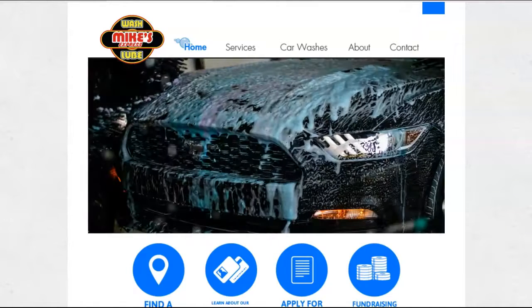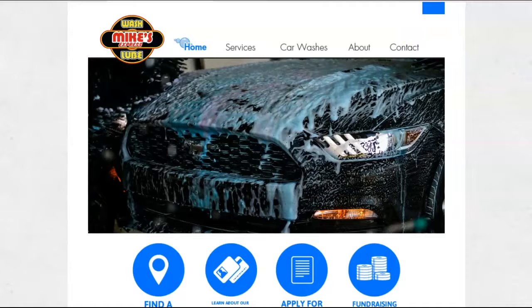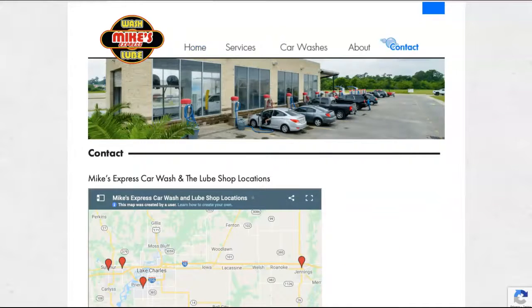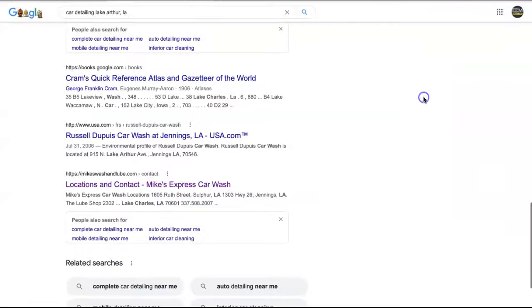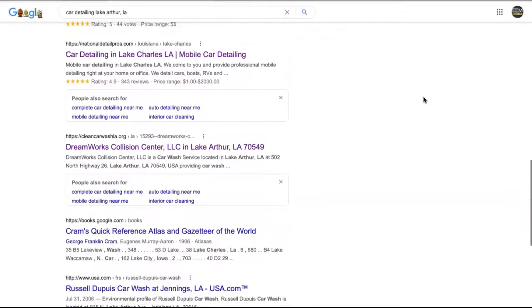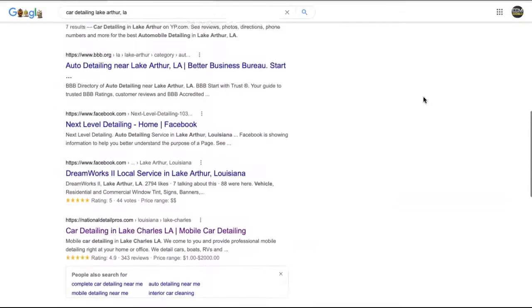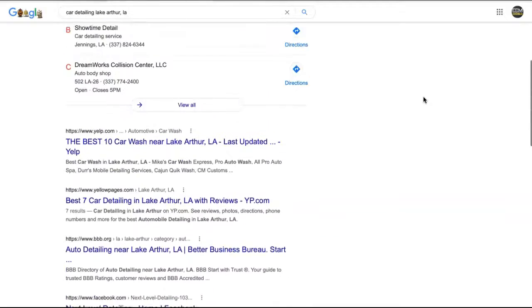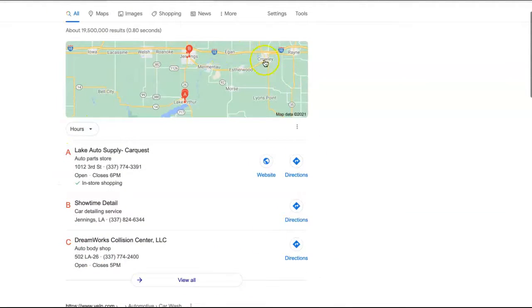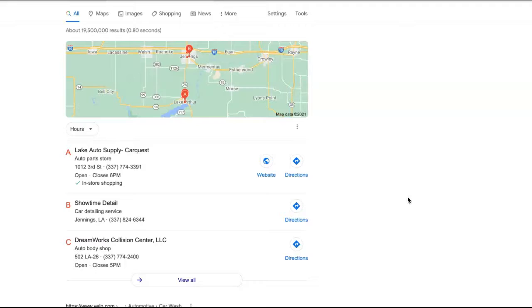We'll go back to the search results here and go over the next thing, which is citations. Citations have a lot to do with this top section here. This is called the map pack. A citation is basically your business name, address, and phone number listed in various directories throughout the web. When I say directory, I mean things like Facebook, which you have, which is great. Yelp, Yellow Pages, LinkedIn, really anywhere else that will allow a business to enter those kinds of details.